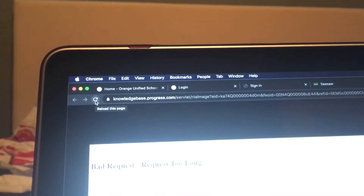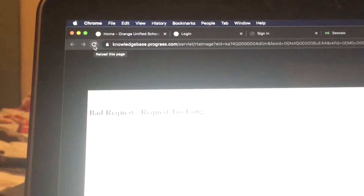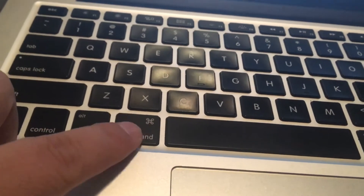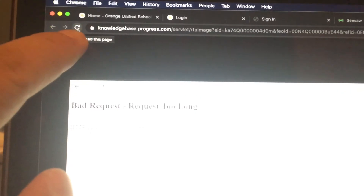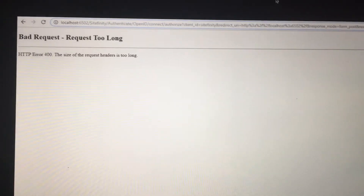One thing you can try is a force reload. On PCs in Chrome, hold the Control key and press the refresh button in the top left — that should do a force refresh. On Mac, it would be the Command key — hold it and press the refresh button on your browser at the same time and it'll force a true refresh, not just using cached web pages.